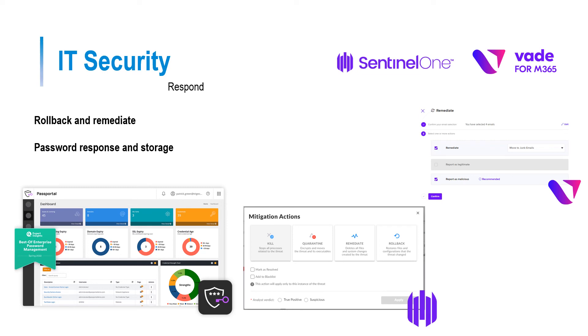The next point to mention is password response and storage. With most cases of successful cyber attacks resulting in password theft, it is a good idea to have active password management and protection. With Passportal from Enable, you can store heavily encrypted passwords with the click of a button so that hackers would never be able to steal these passwords.